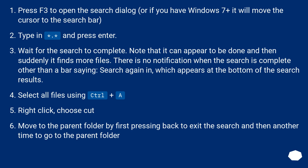Select all files using Ctrl+A. Right-click and choose Cut. Move to the parent folder by first pressing Back to exit the search, and then another time to go to the parent folder.